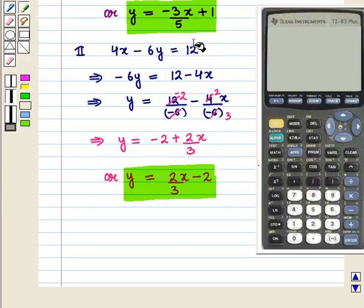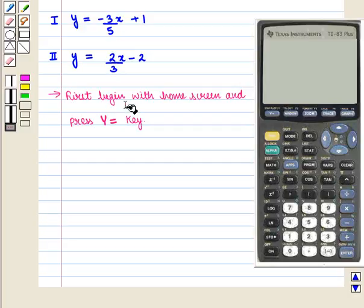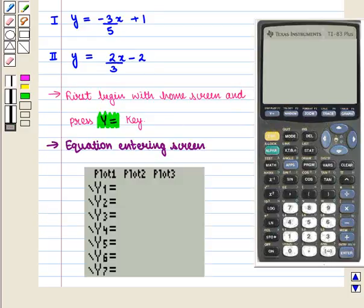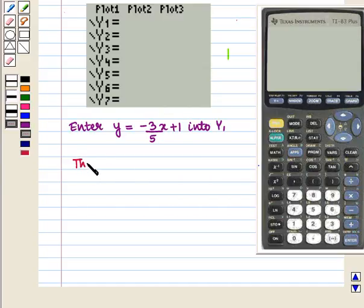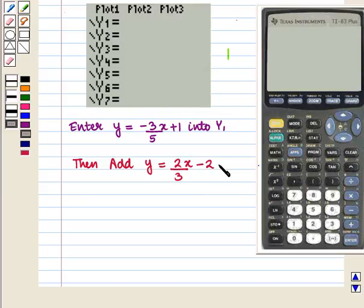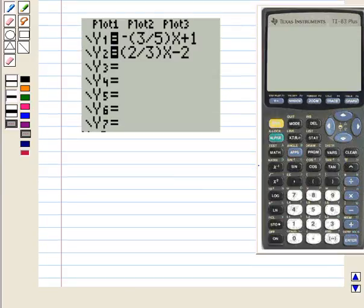Now we have got these two equations in y equals form. We shall write these equations on the graphing calculator. We begin from the home screen and press the y equals key. This takes us to the equation entering screen. First we enter y equals minus 3 upon 5 times x plus 1 into y1. Then we add y equals 2 upon 3 times x minus 2 into y2.